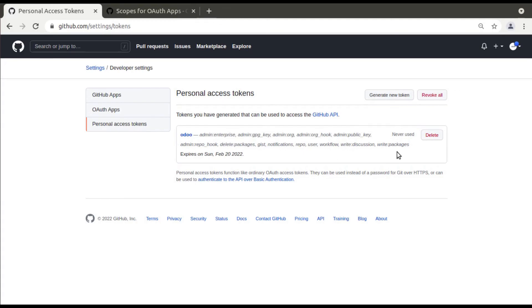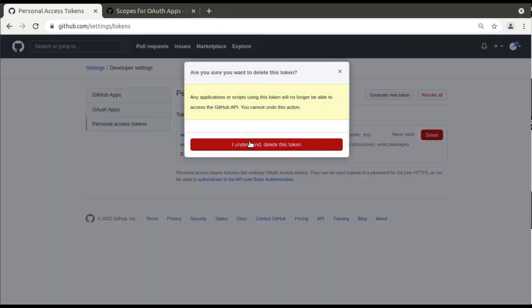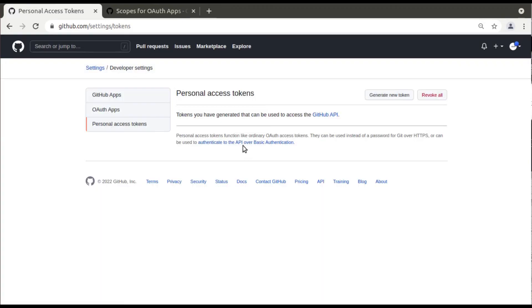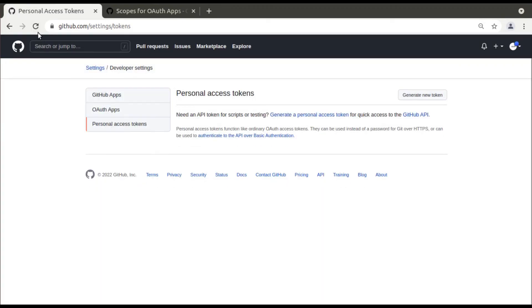I'll be deleting this token as the token won't be used by anyone else. I have deleted that token. So this is how you can generate a personal access token in GitHub. That's it for the day. Have a nice day, thank you.